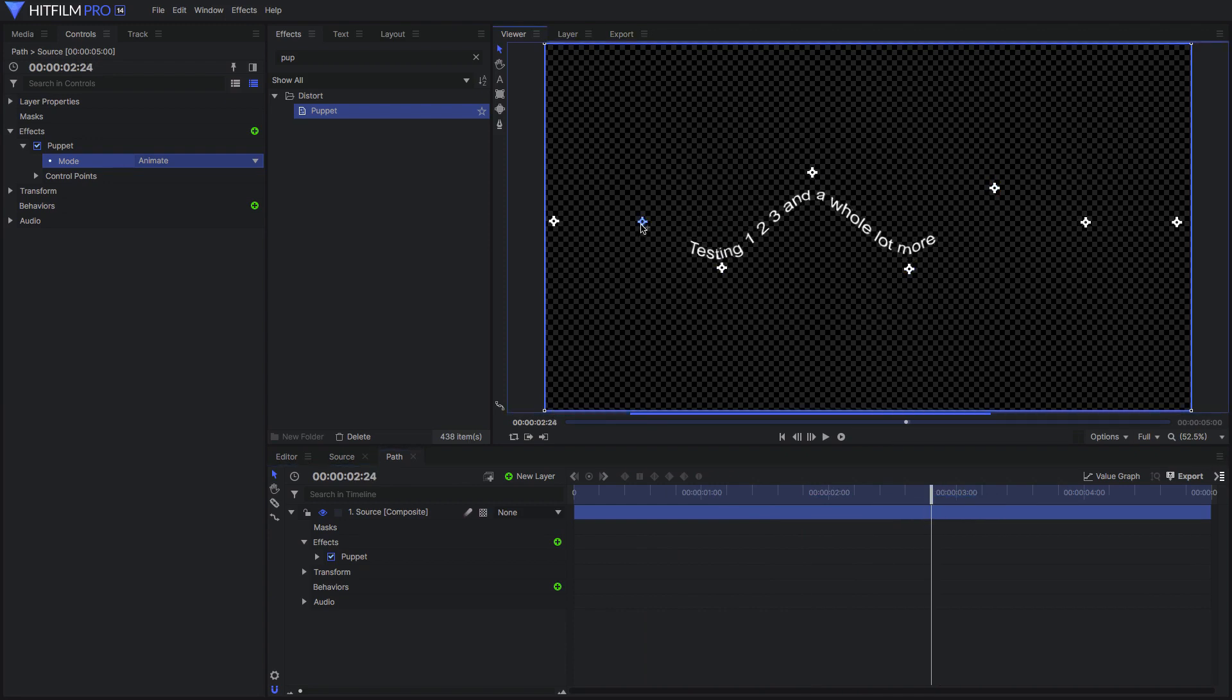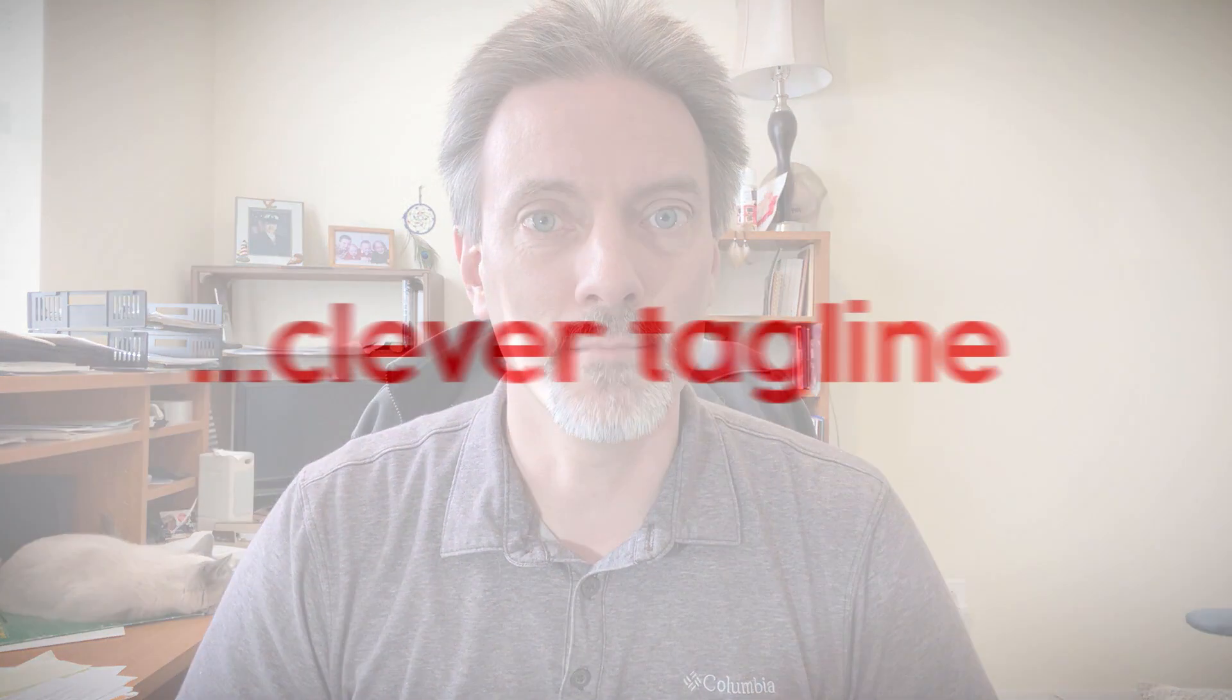That is it, short and sweet. If you found this useful, please give it a like if you like, and subscribe and hit that bell to be notified of what is coming up next. Until next time, clever tagline.